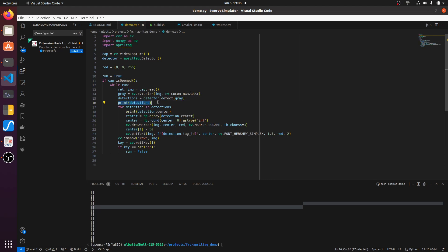We're going to print out those detections. You'll see them down here. And then we're going to loop through each detection and we're going to put a little red box around the detection and then the number of the tag that we've detected.